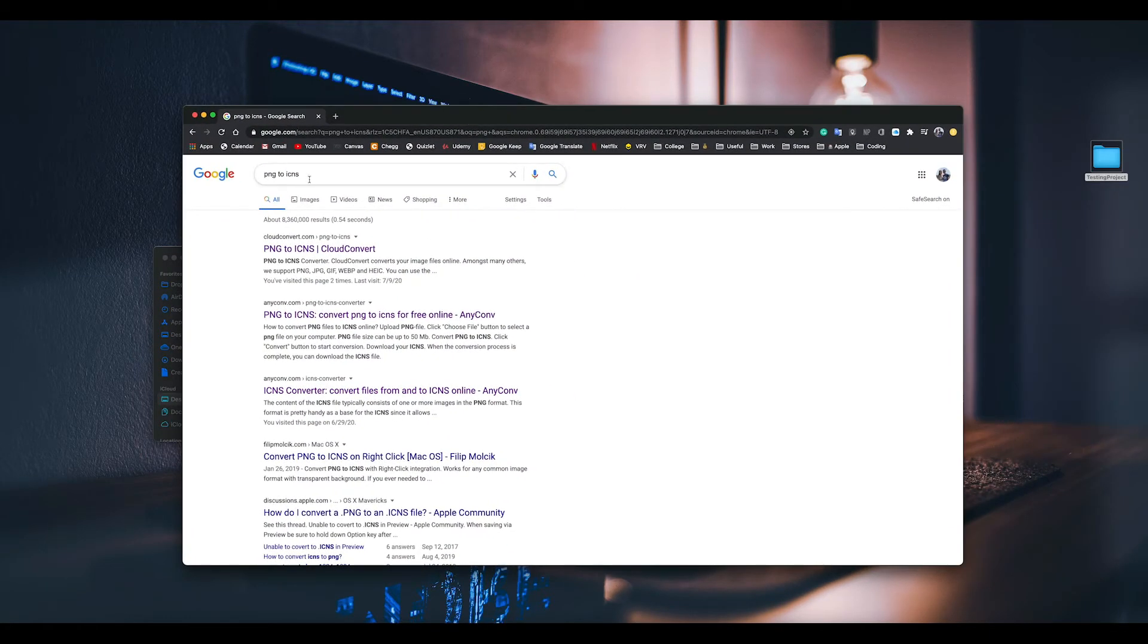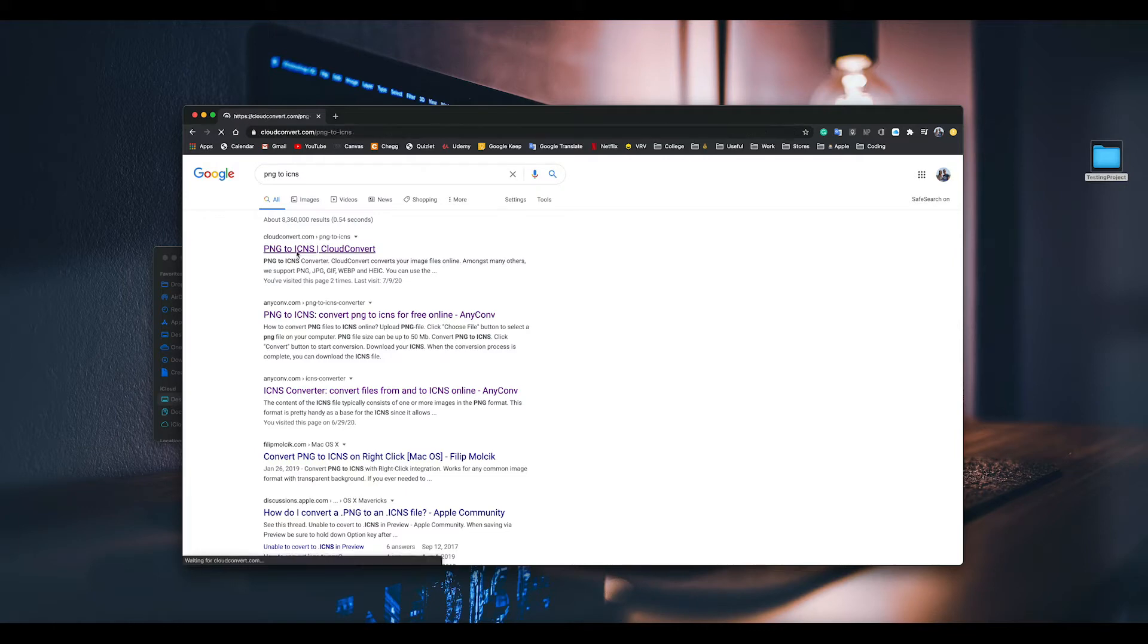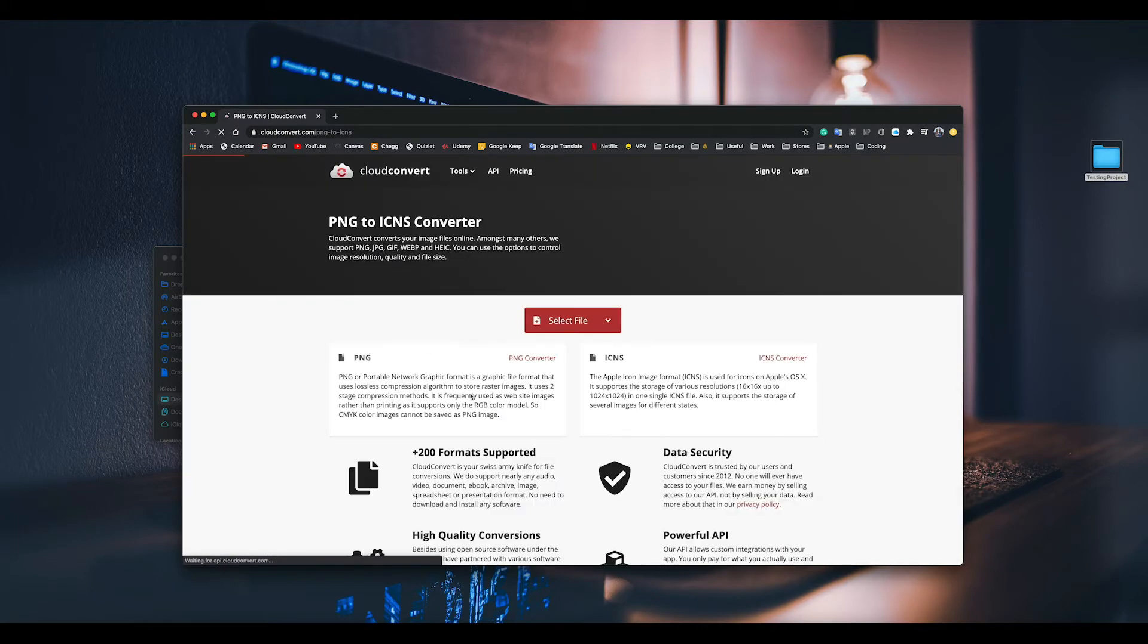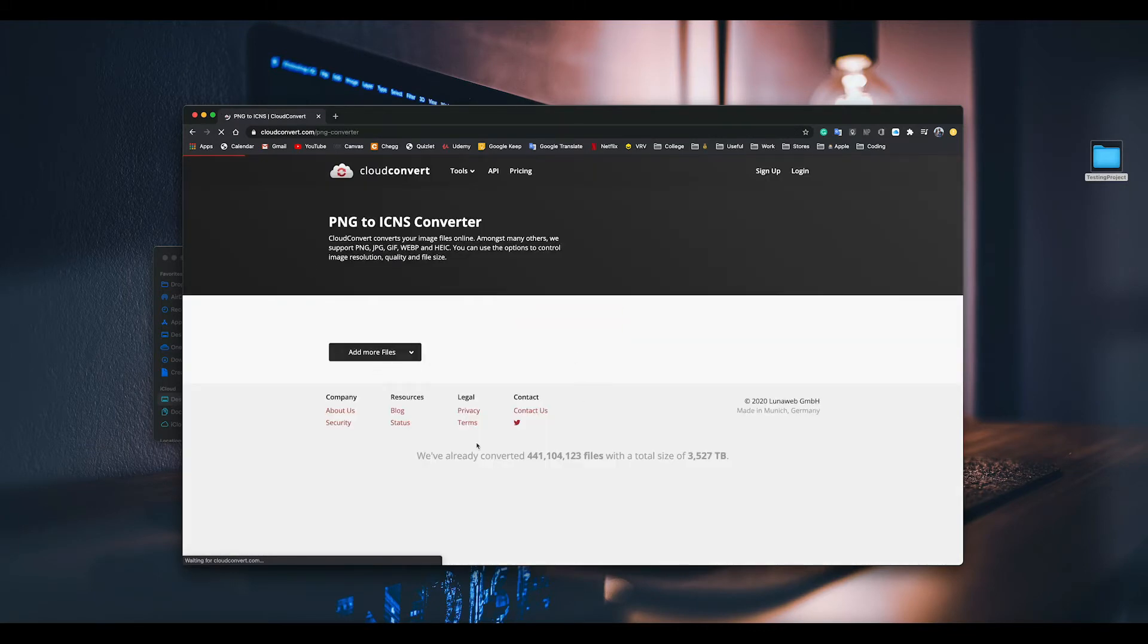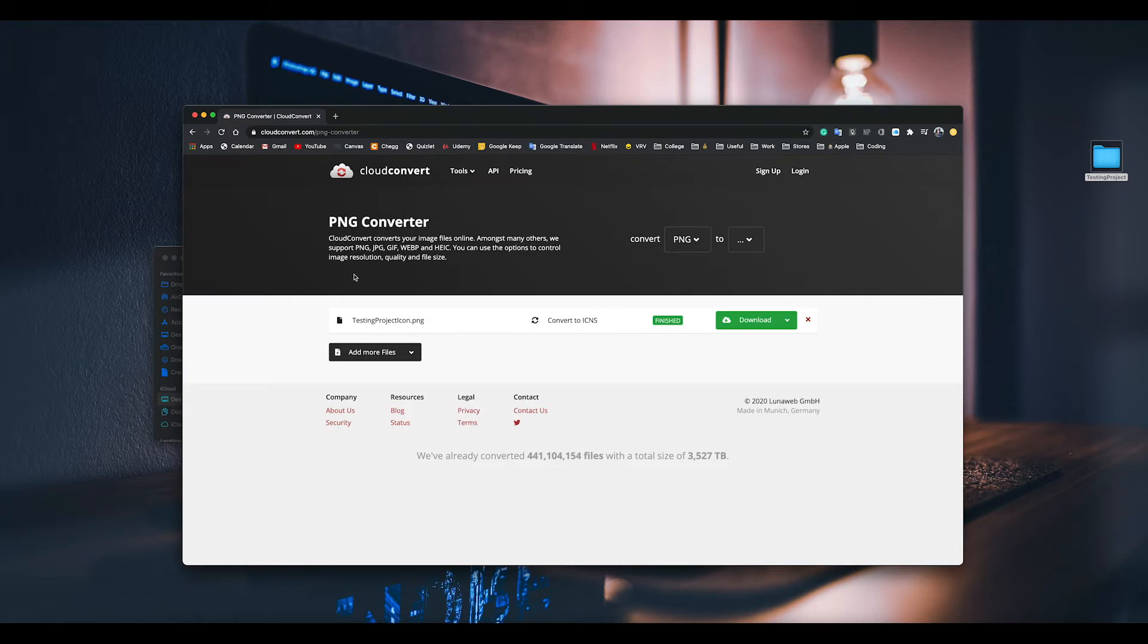Then go to the first link, and then here you select the file. You can see I already did it. Select the file and then convert it, and then you can download it for free. Close that.